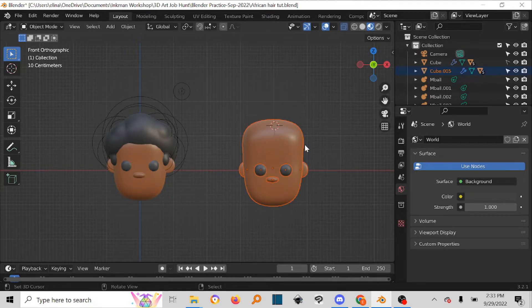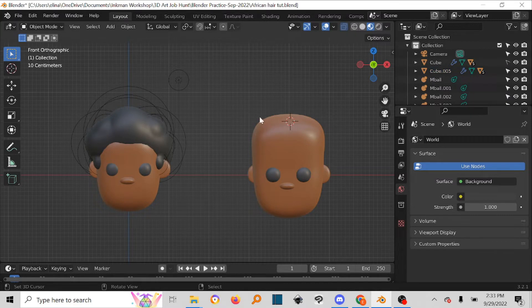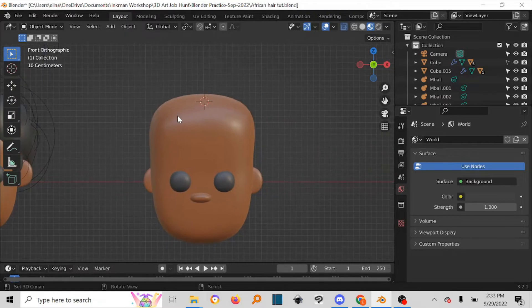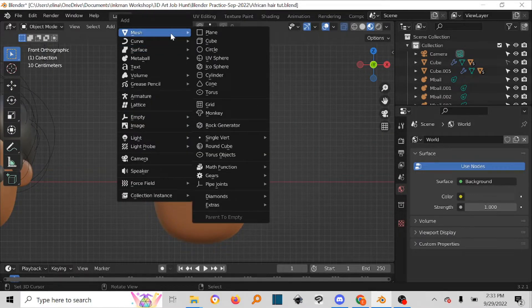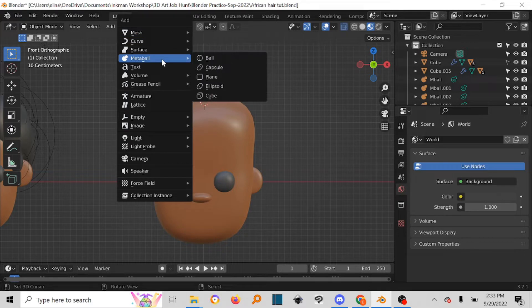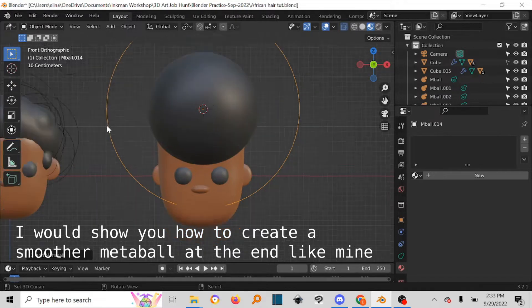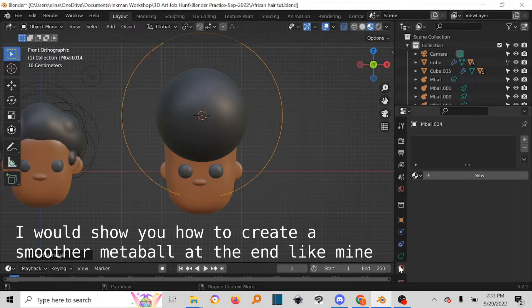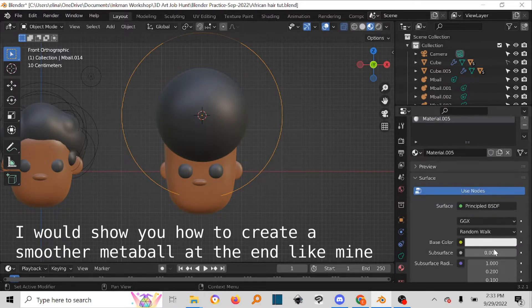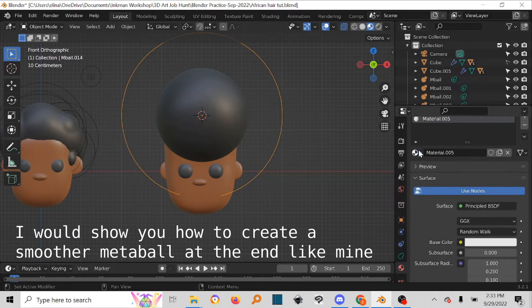I'm going to be doing it on this character. It's quite simple. Just make sure in object mode you click in the center of your character, then press Shift+A, go to Metaball, and then go to Ball. It has already picked this color because I last worked with another metaball, so you can come in here and change your metaball color to whatever you want.